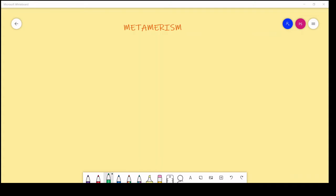Hello everyone, welcome to our channel Satya's Chemistry. Today our topic is metamerism.